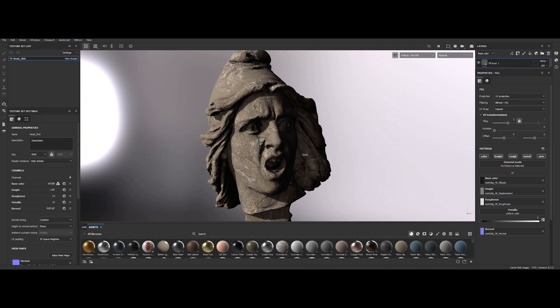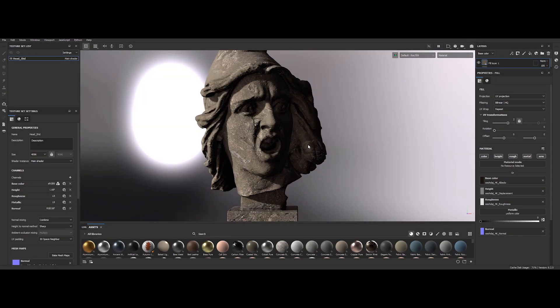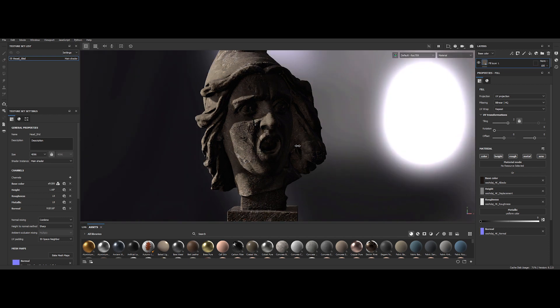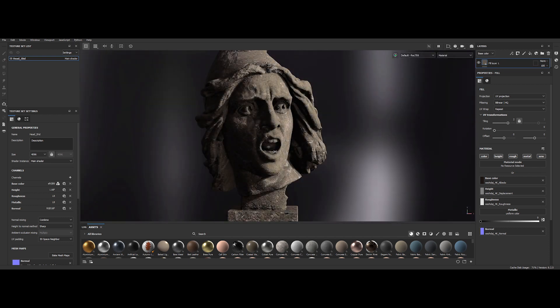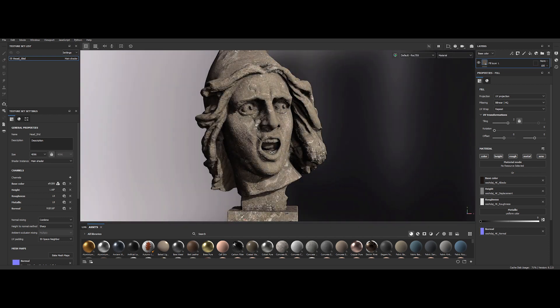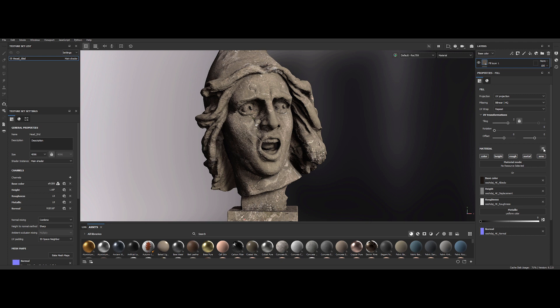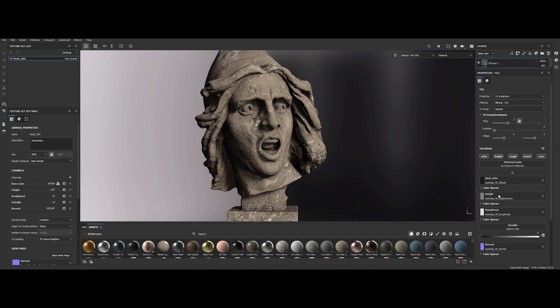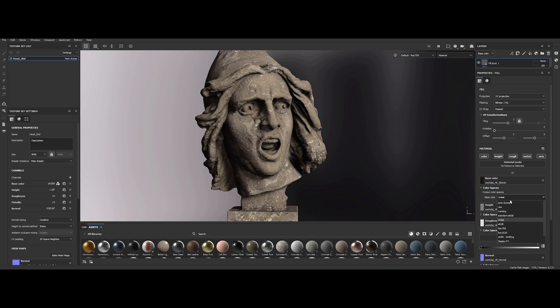When working in ACES, it is really important to have a complete control on the Input Device Transform, IDT, applies to your imported maps. Once again, toggle the color space parameters by clicking on this icon. And now you will be able to switch the color space for each channel. A hidden feature, but so important for the ACES workflow.